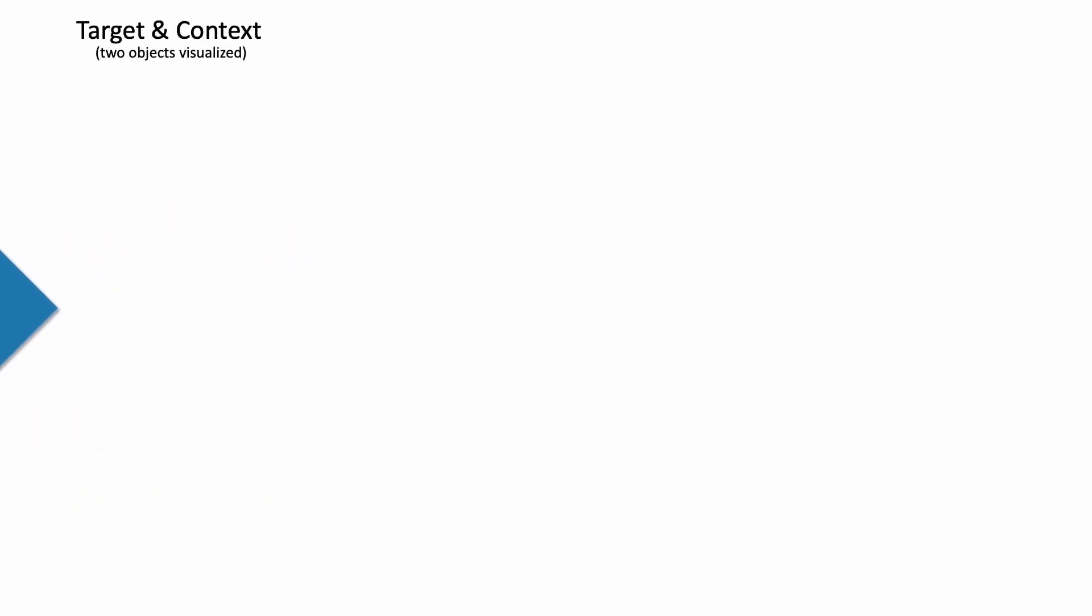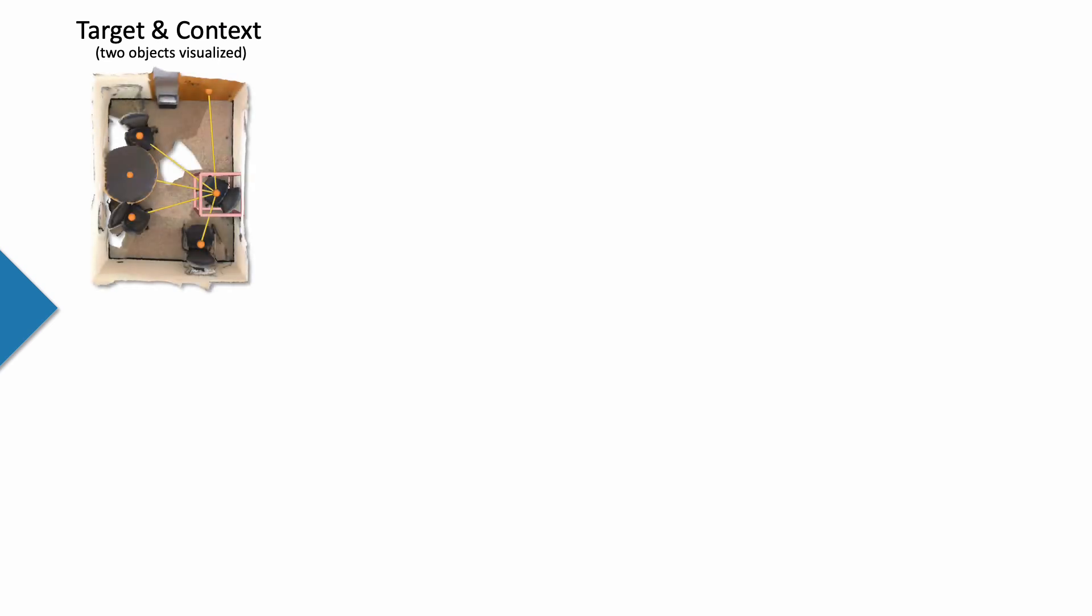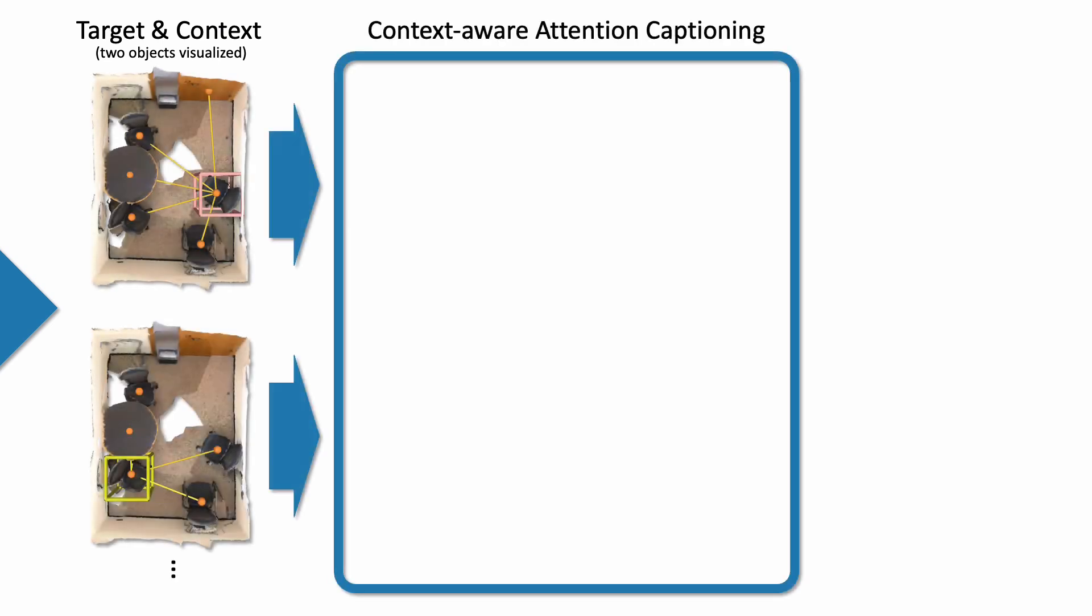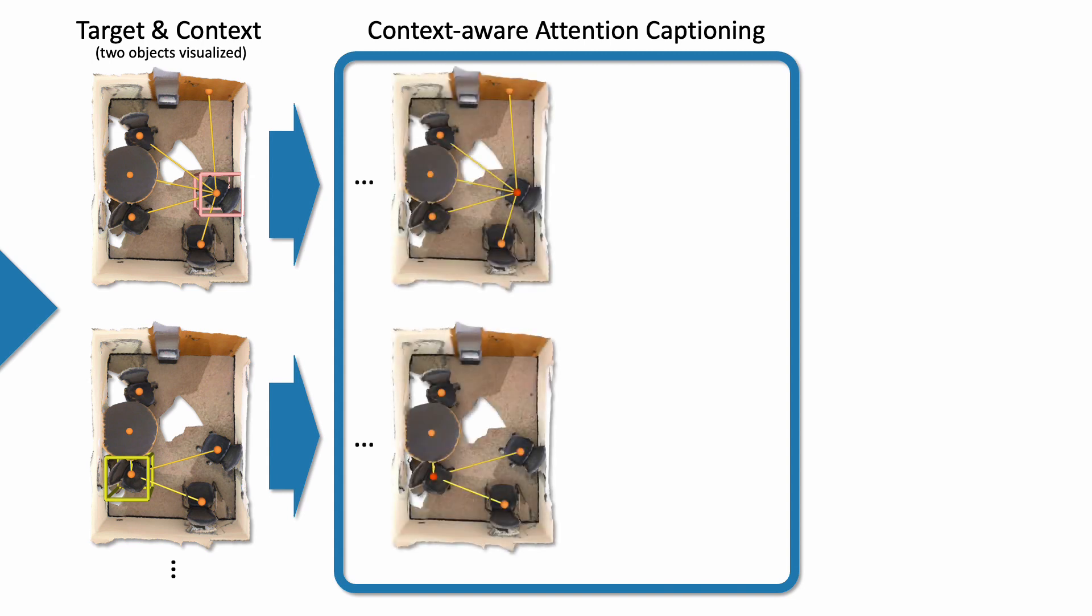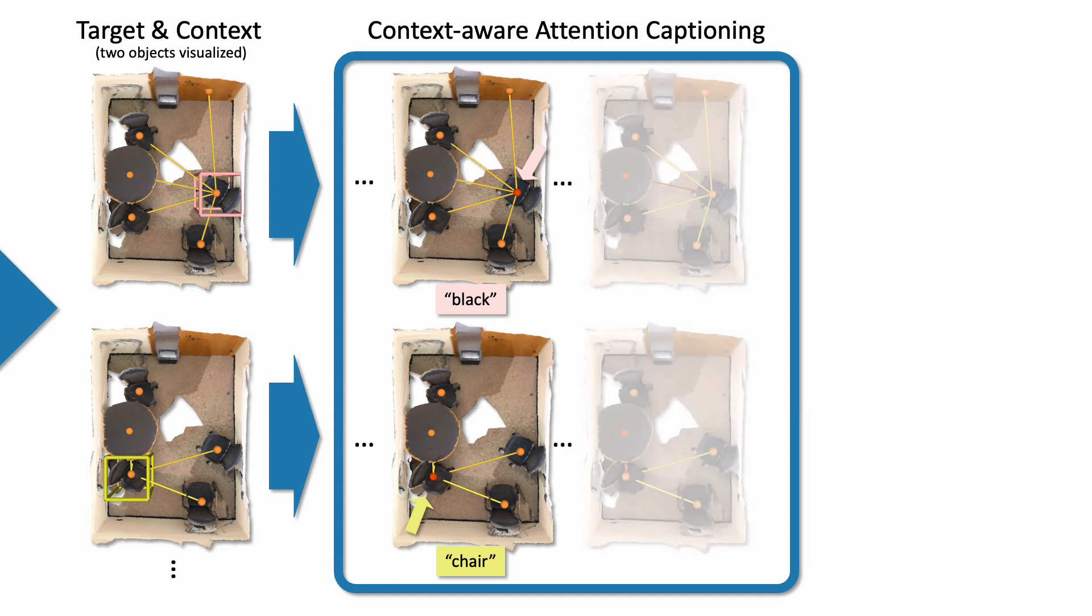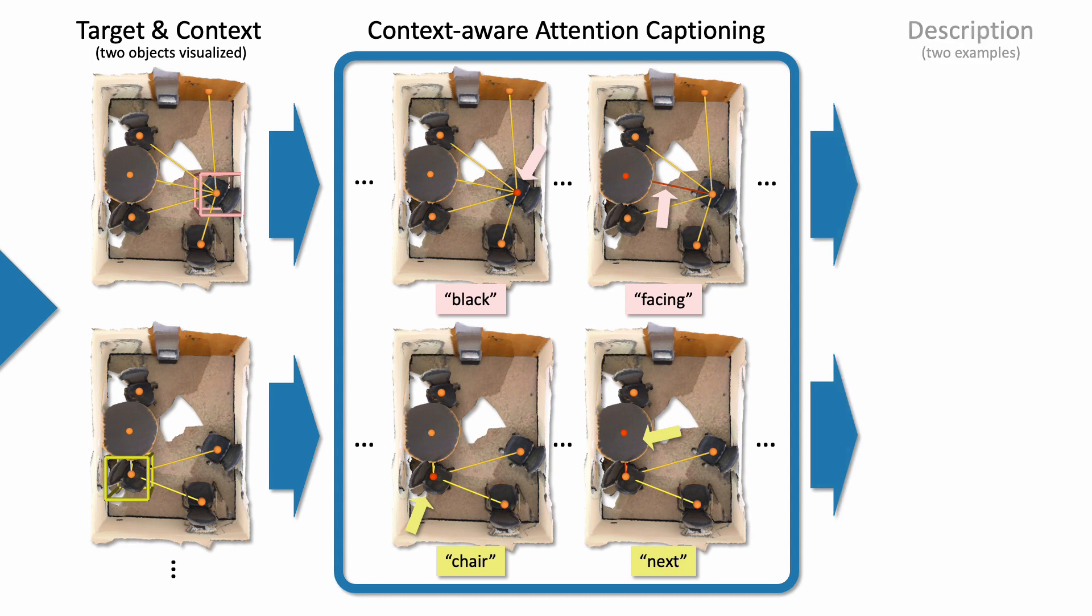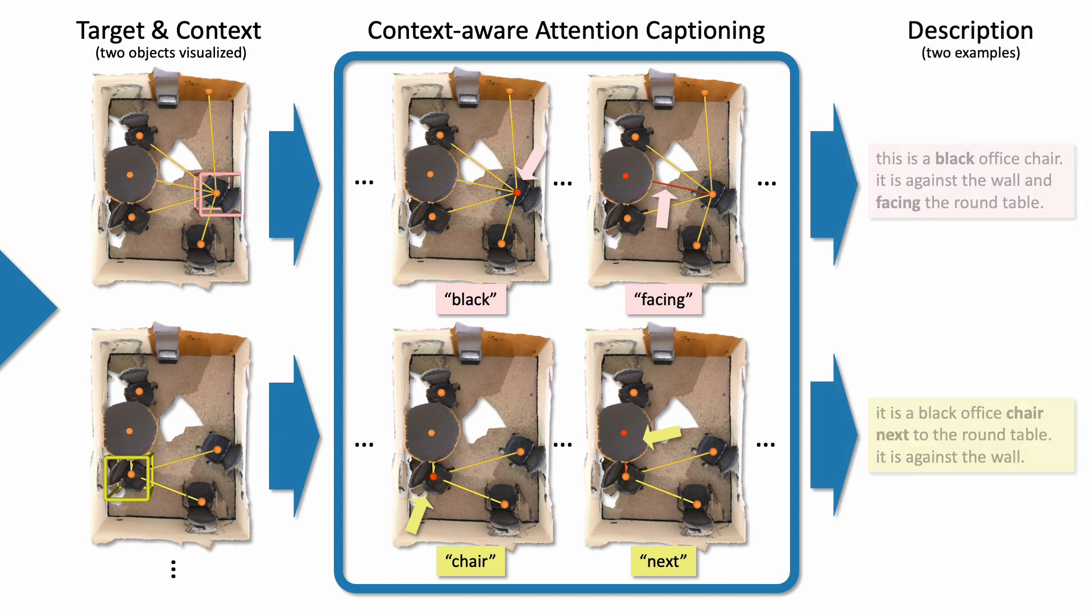Then, our context-aware attention captioning module takes in object and relation features to generate object descriptions. During captioning, objects and their relations are attended to produce corresponding descriptive tokens. In the end, we obtain a caption for every object bounding box.